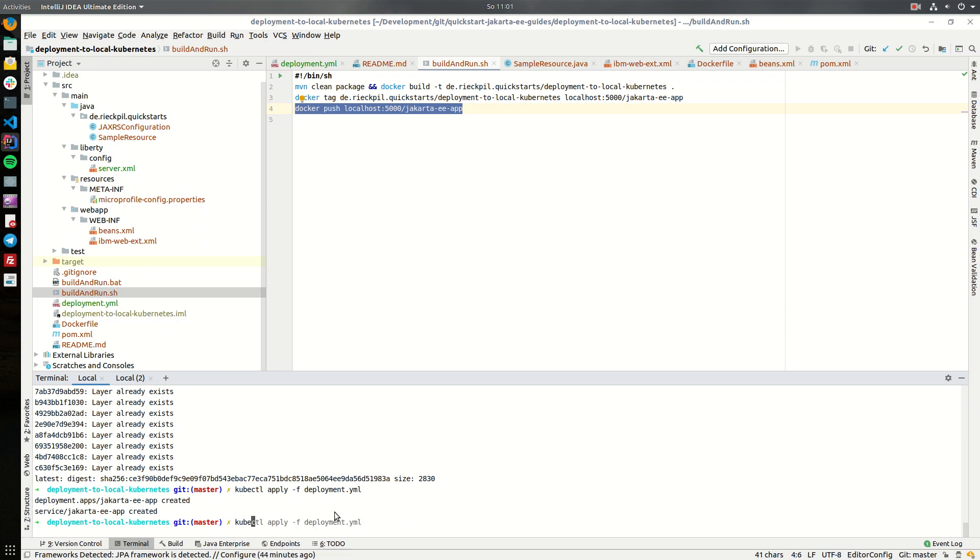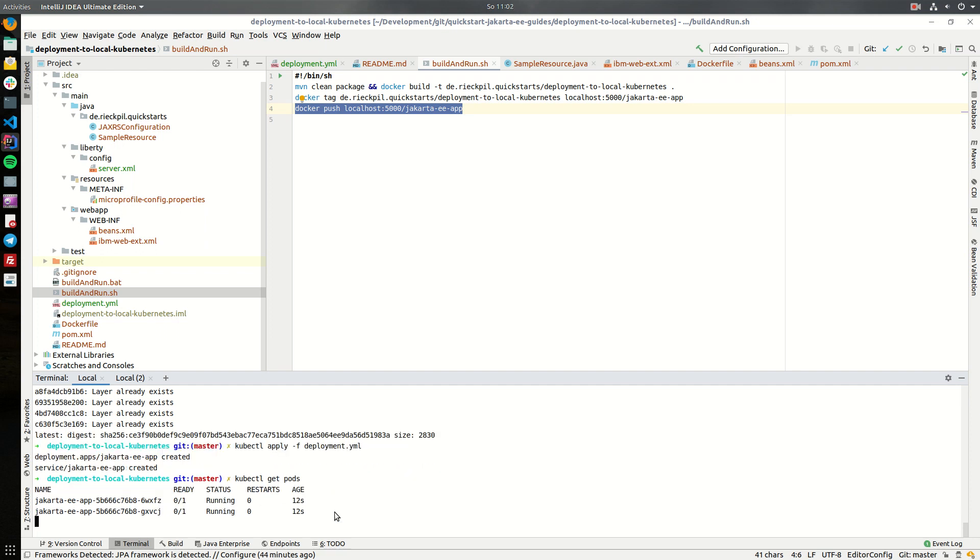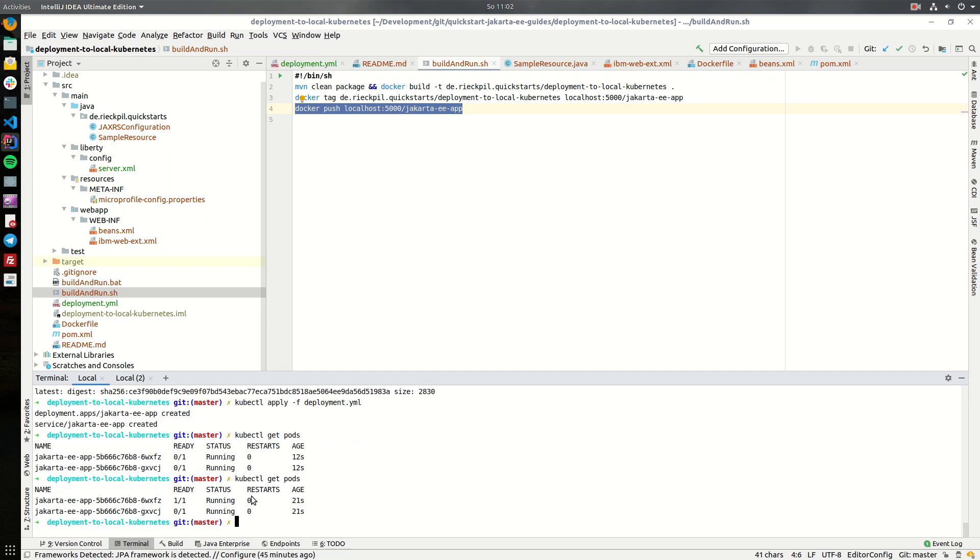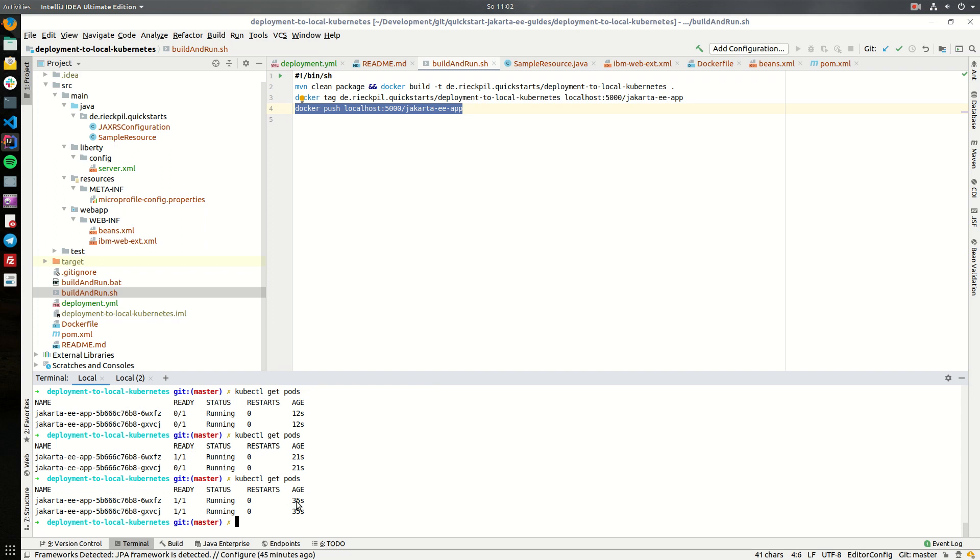You can now check what's going on inside our cluster and first have a look at the pods. You will now see here that it created two pods and they are running and about to start. If you execute this command further you will see once the readiness path successfully returned HTTP code 200 this pod is up and running and now our two pods are up and running and ready to receive traffic.